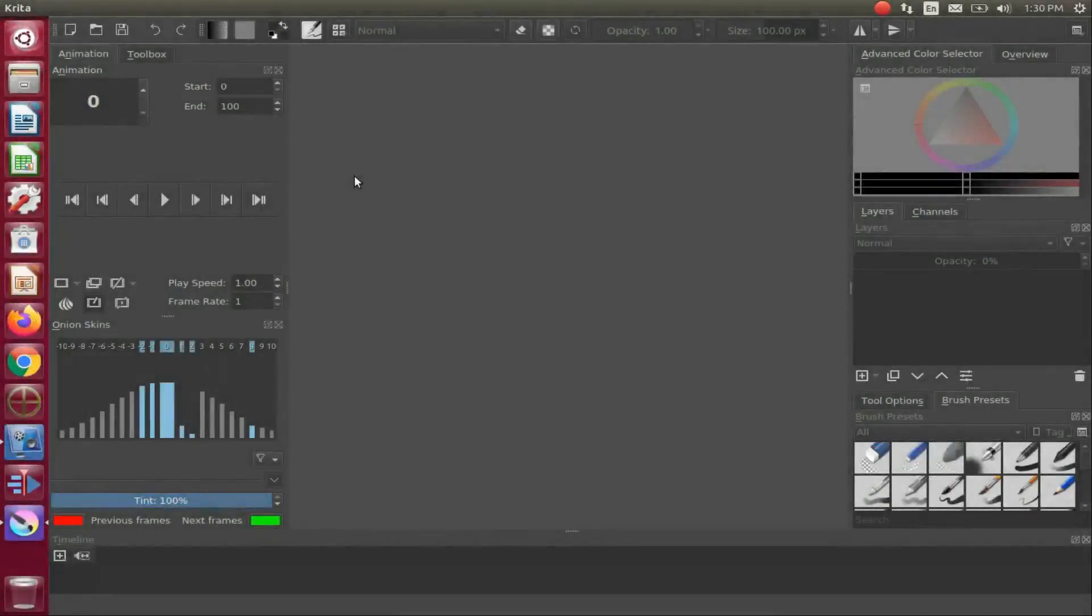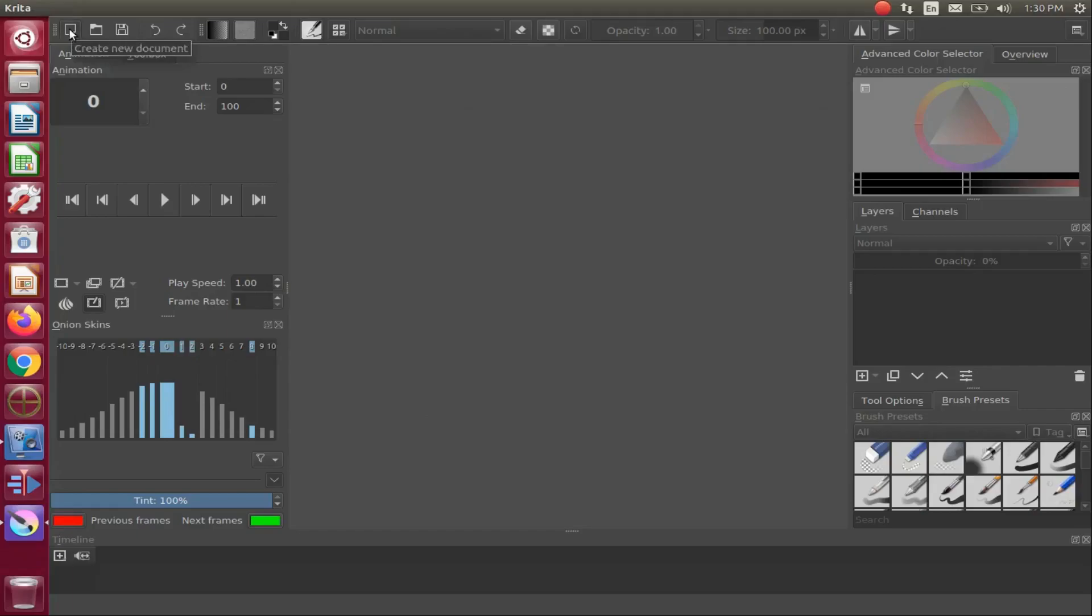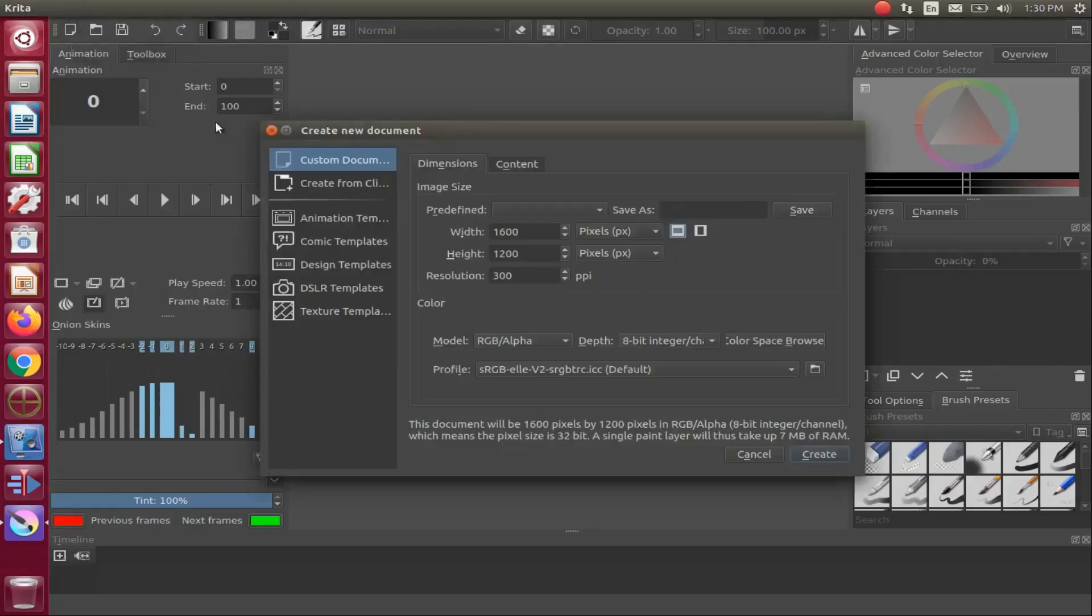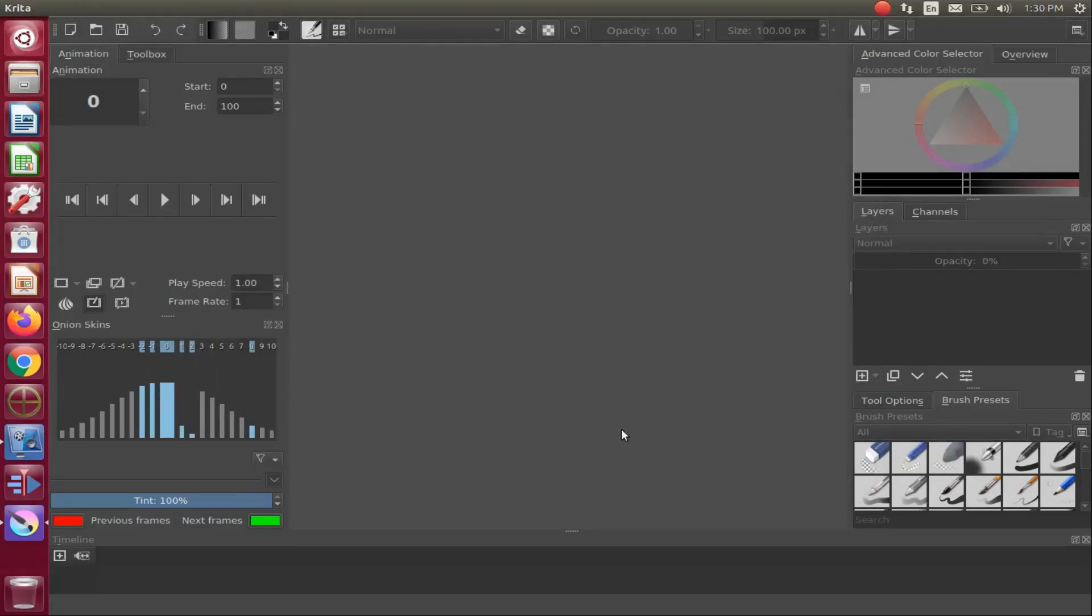Open Krita, create a new document, making sure in your new document in the layer section it shows two layers.